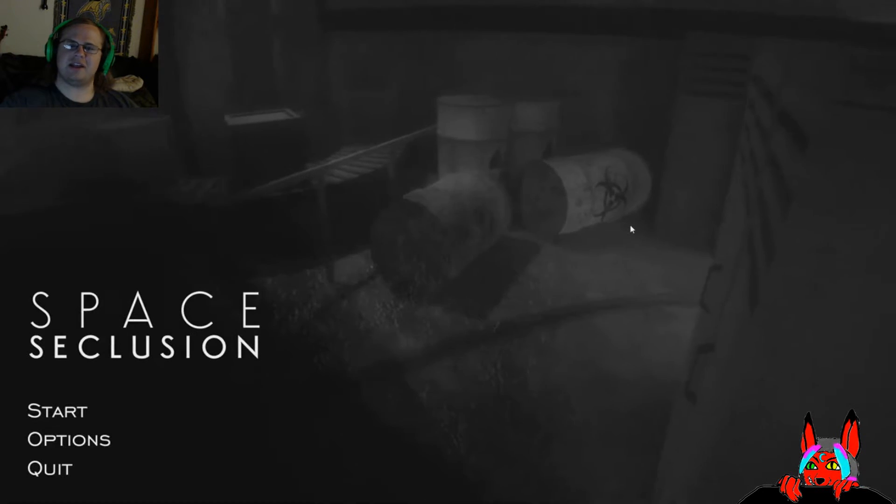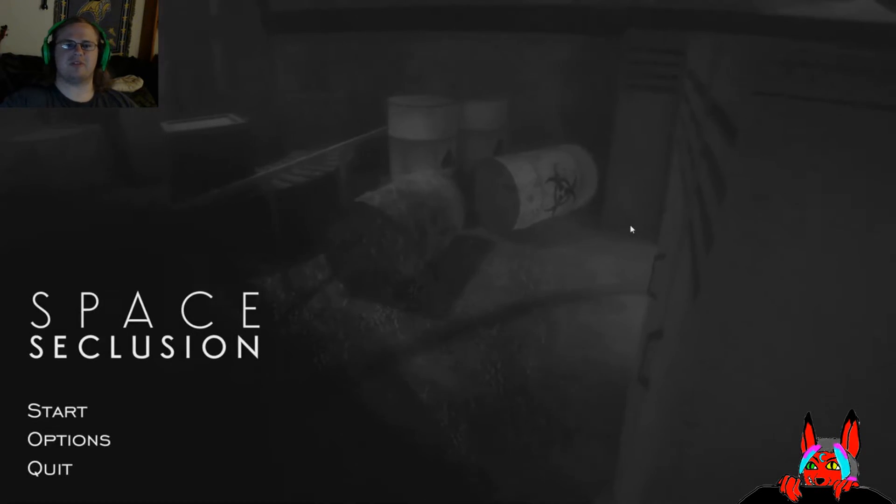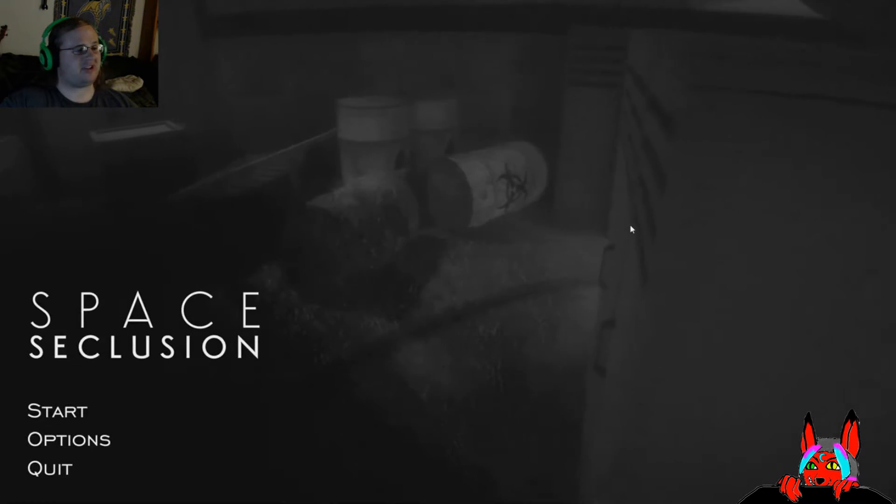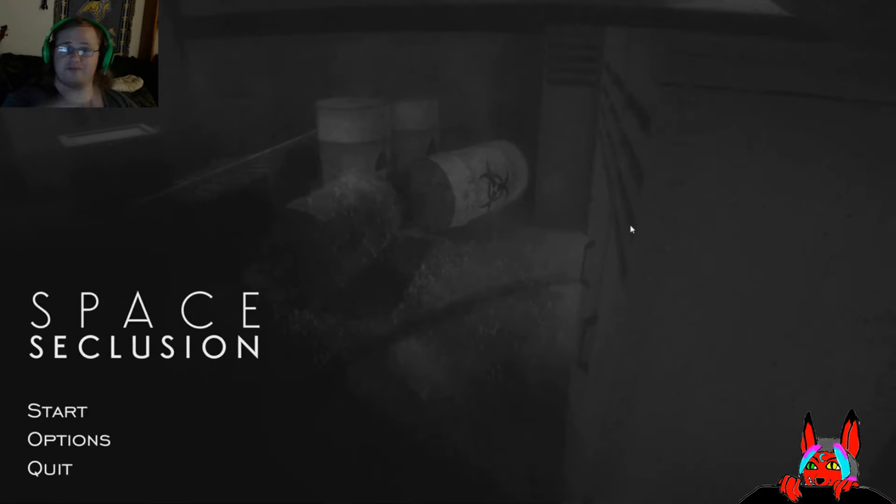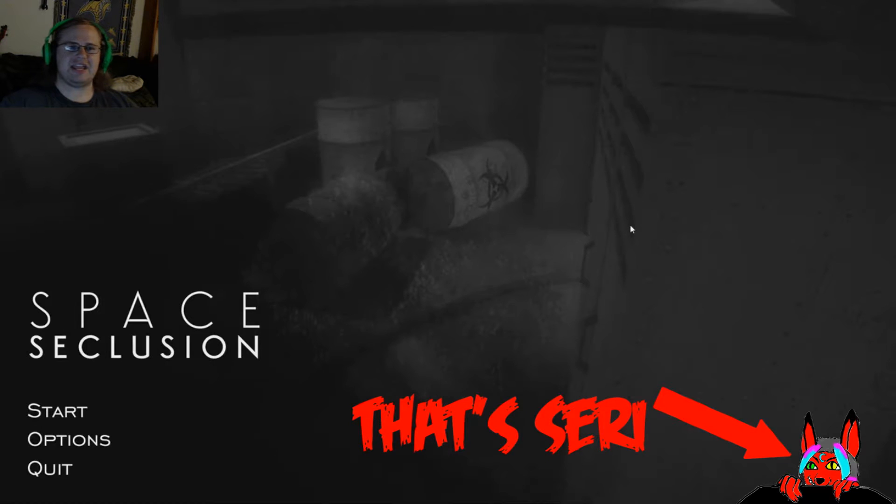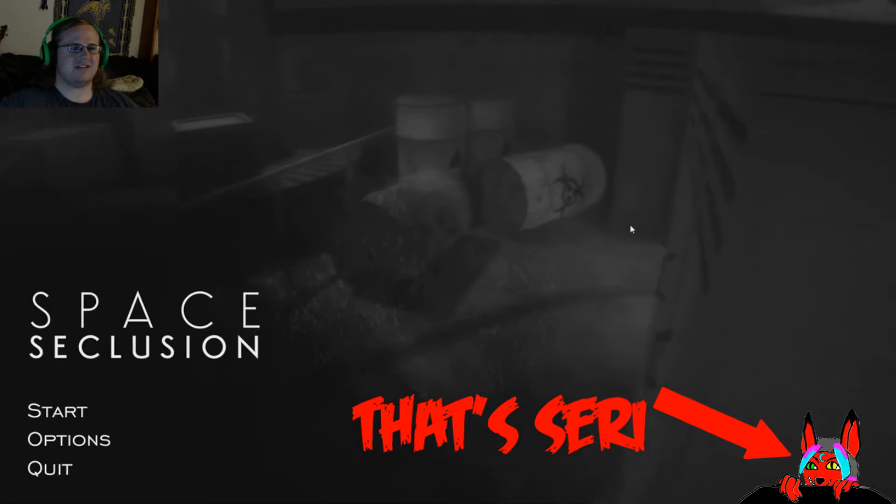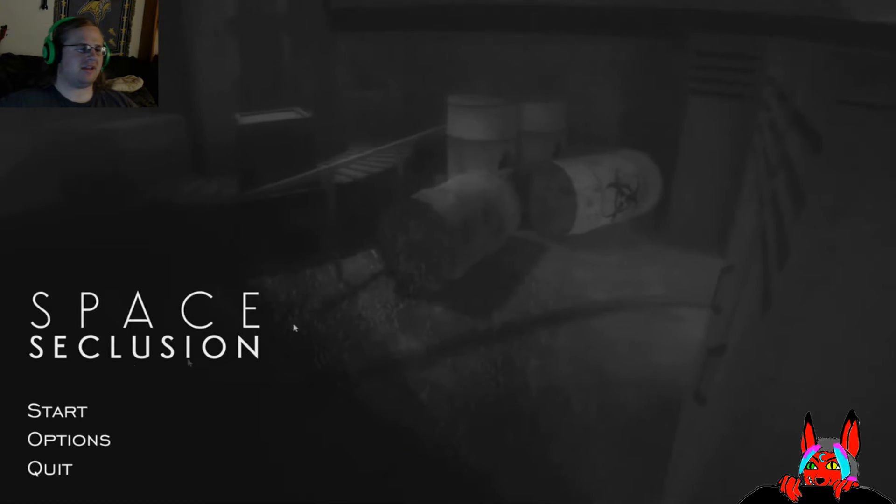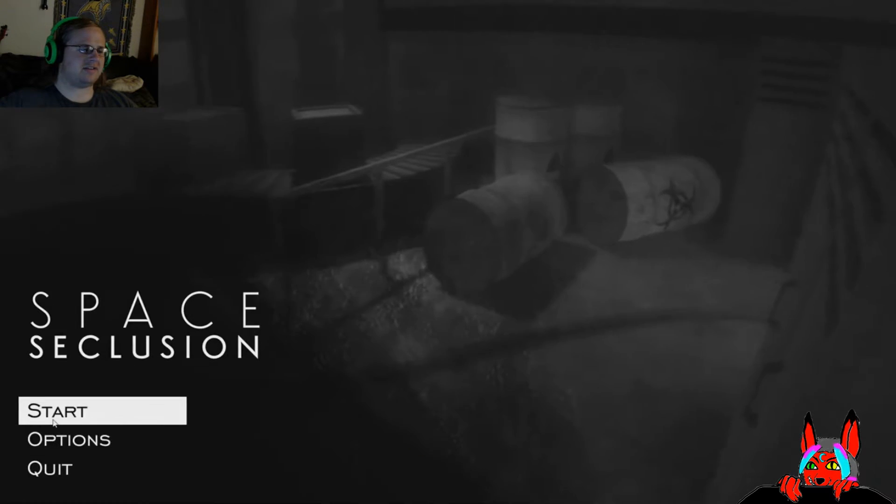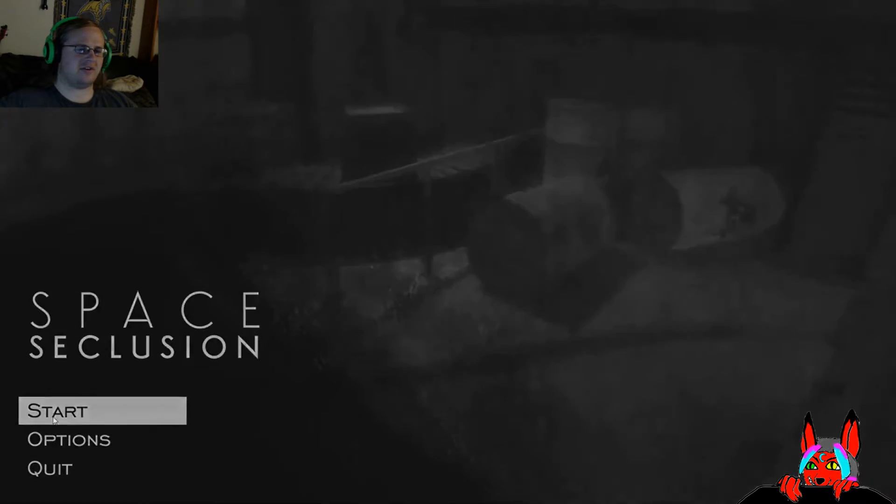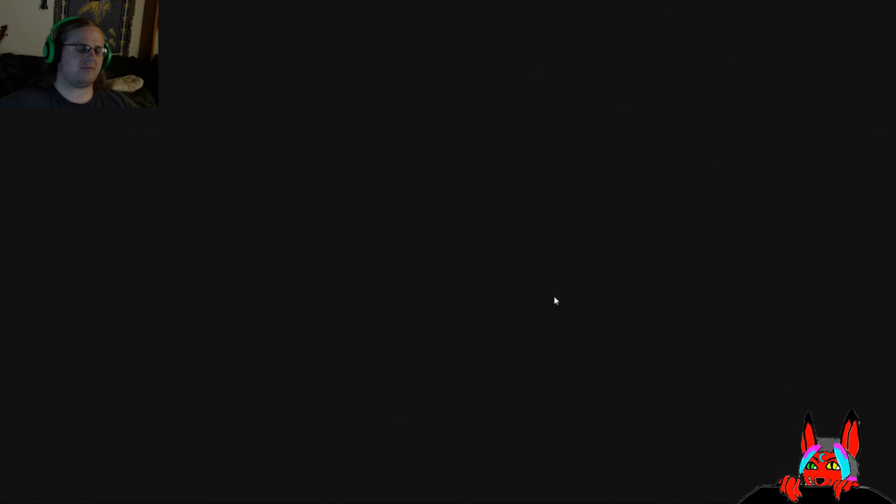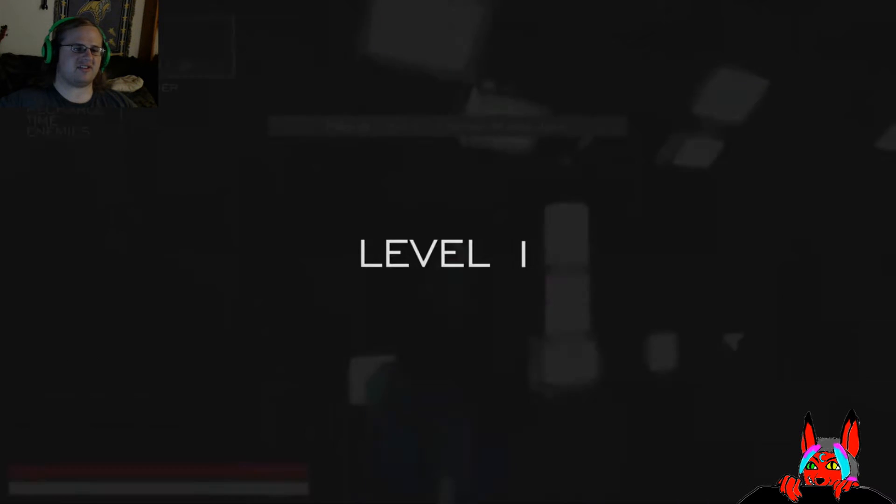Hello, everybody! My name is NobleWolf, and welcome to Let's Play Space Seclusion with my good friend, Siri! Yo! And we're gonna get into this new indie horror game, which is in SPACE! That's all I want.